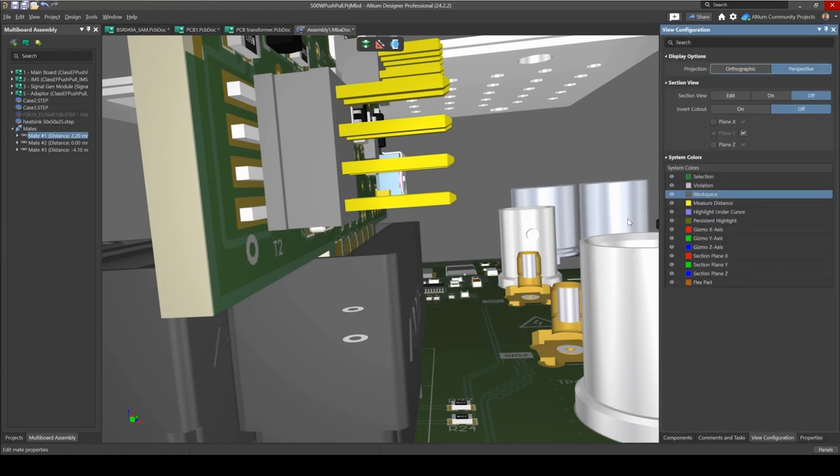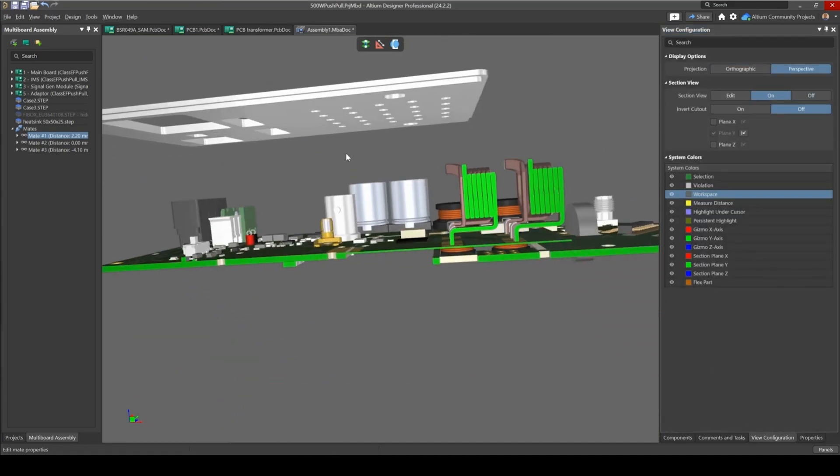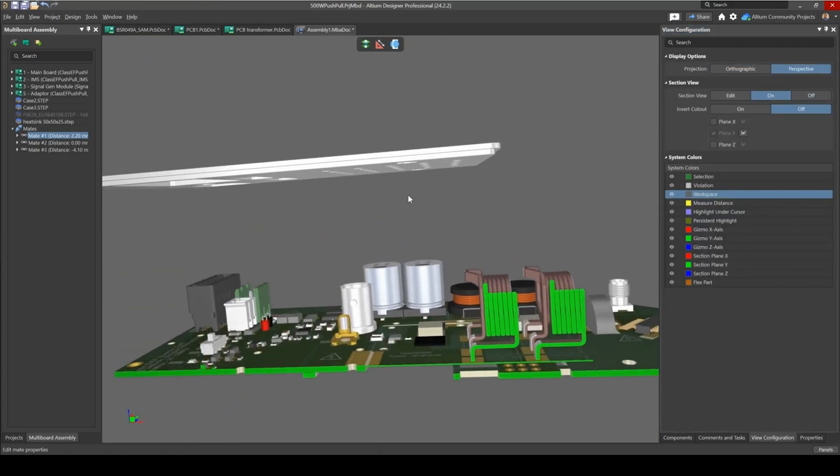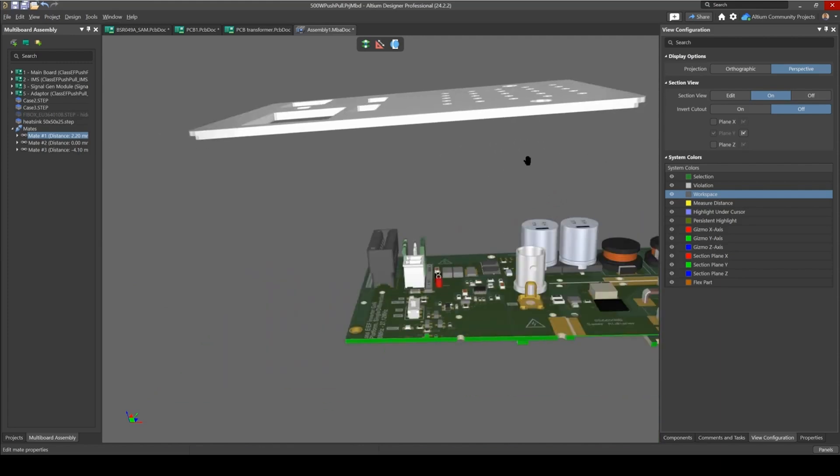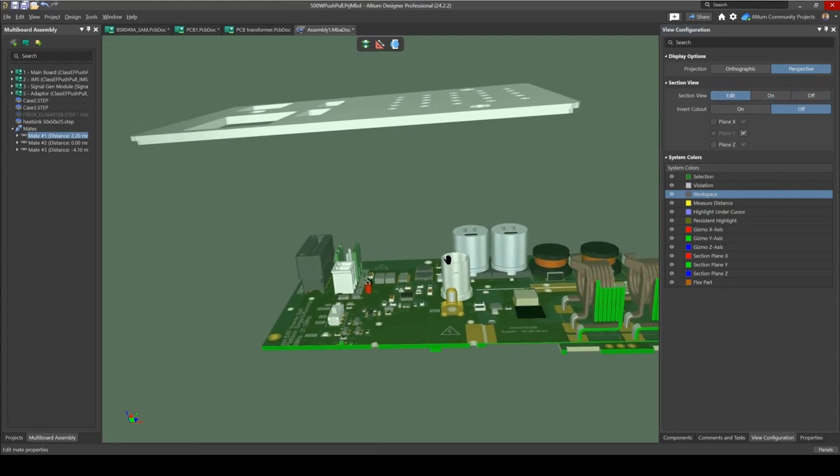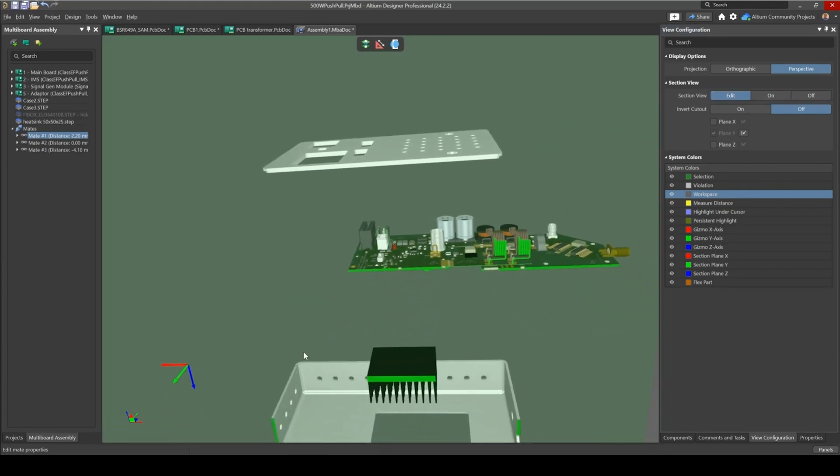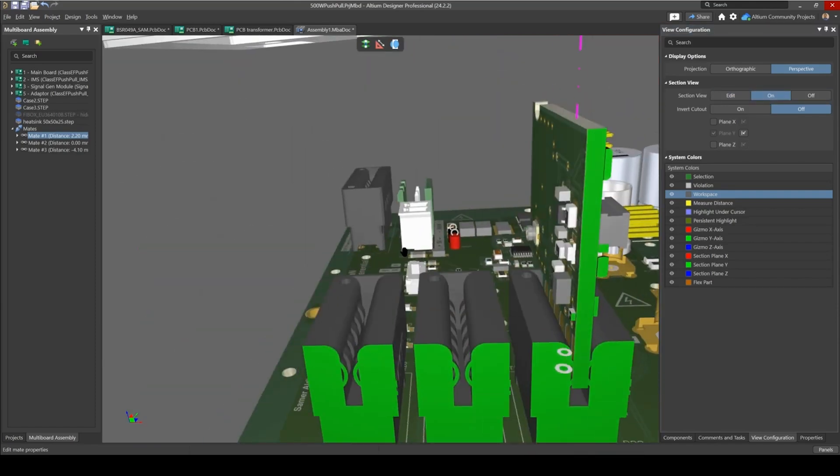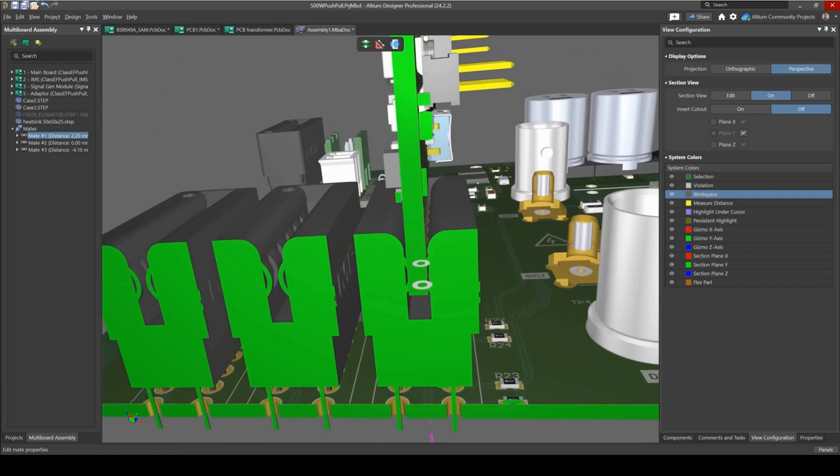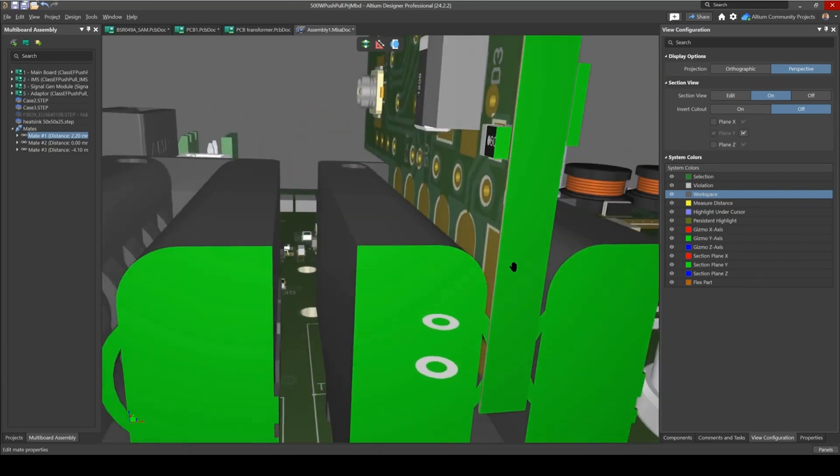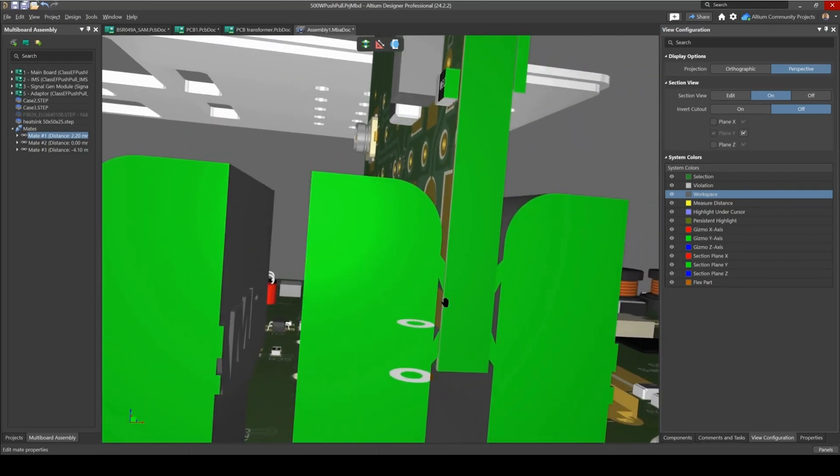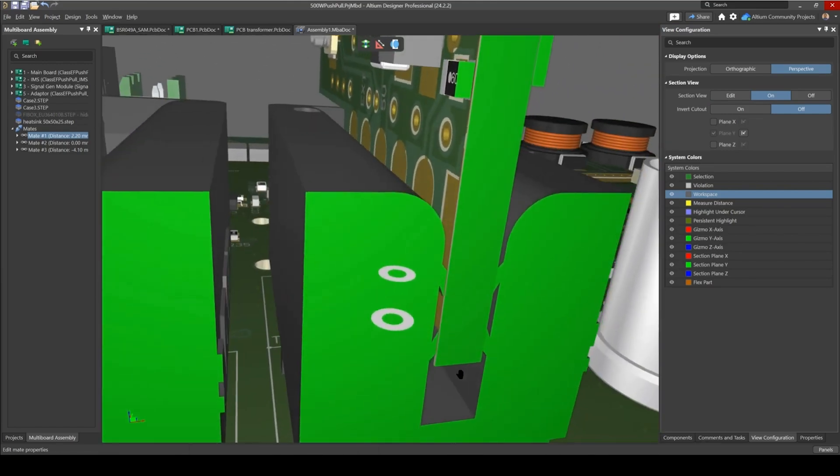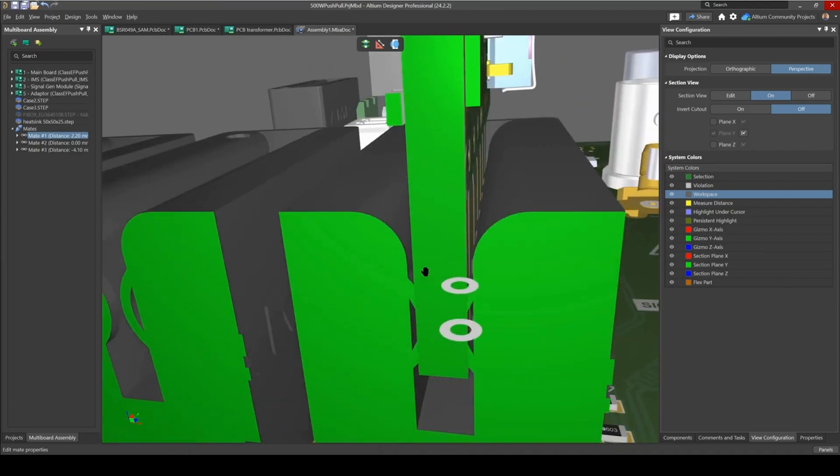So let's go to section view, view configuration, on, and I'm going to use the Y plane, so let me just edit this and bring in my Y plane back. There we go, and remove the overlay. Let's have a look. So we can see now that perhaps it is making a connection, maybe not all of the entire pad is being used.